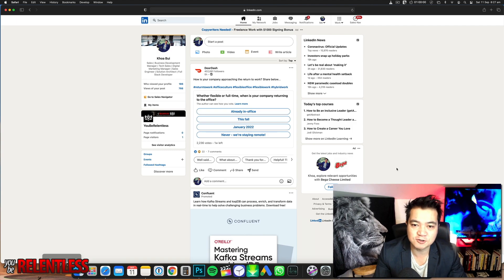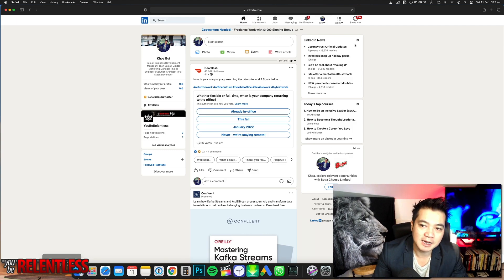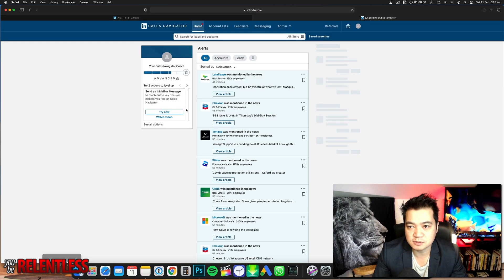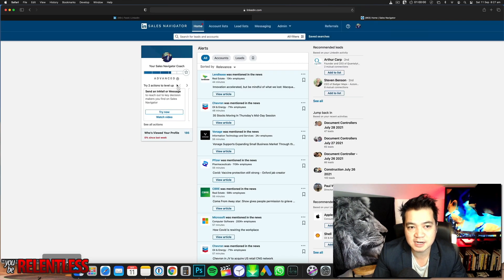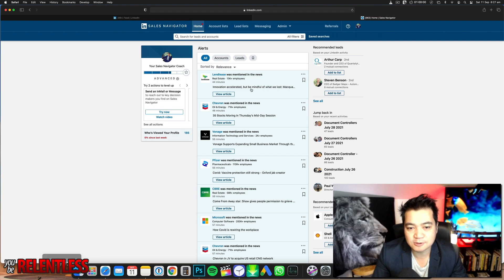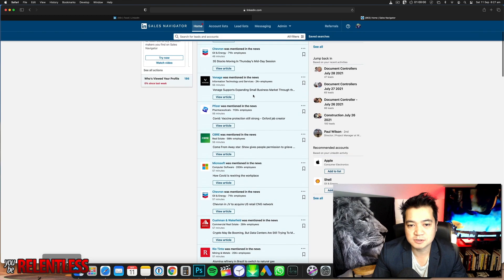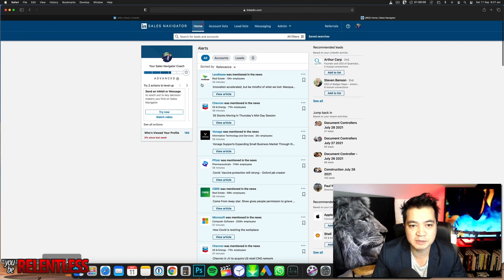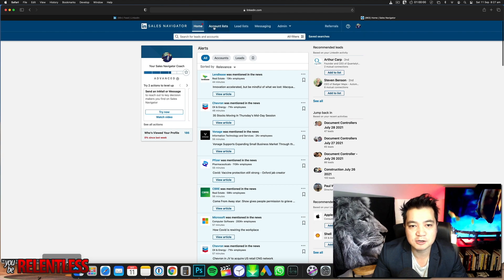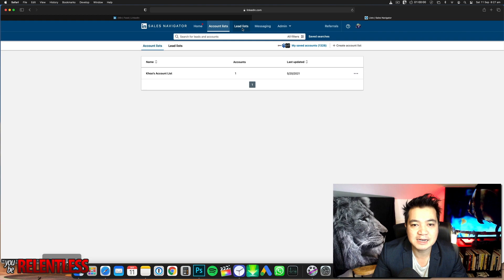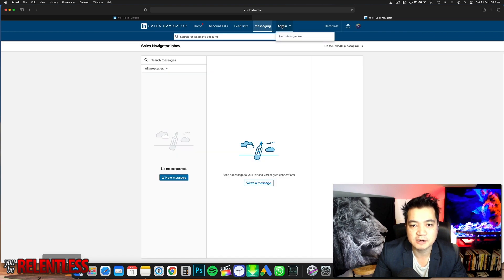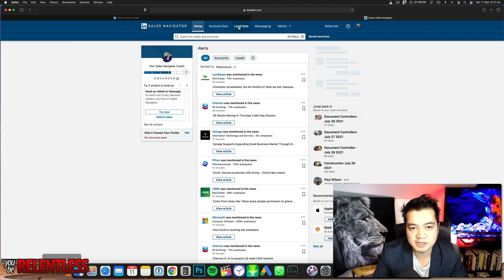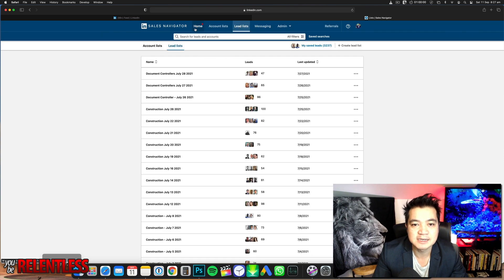Once I've logged into LinkedIn Sales Navigator, I click on the icon there and it loads up. LinkedIn has a separate section called Sales Navigator. This is what it looks like. In this area, these are all the people that are automatically followed, showing their updates. First, there are tabs here: account list, lead list, messaging, and admin. I won't go through all of these, but I want to focus on the lead list.